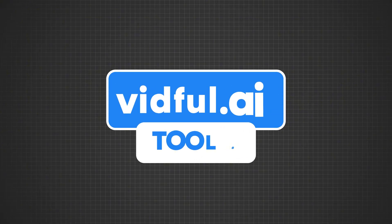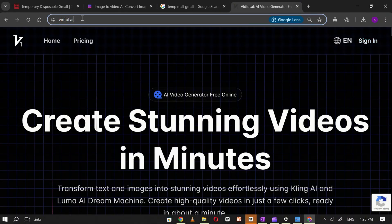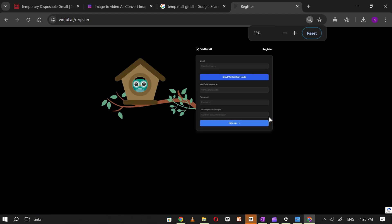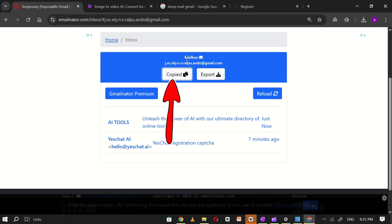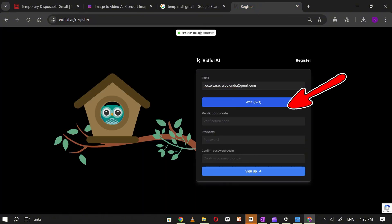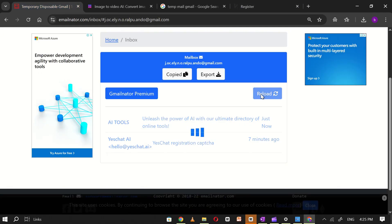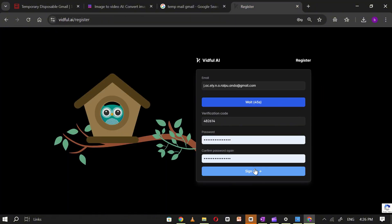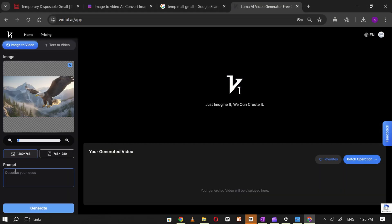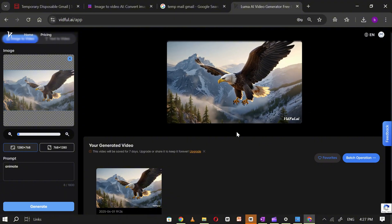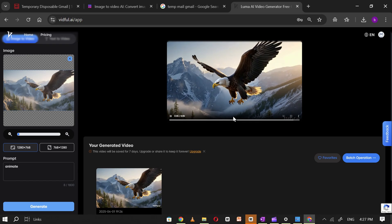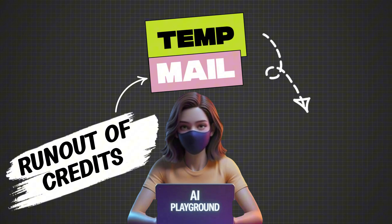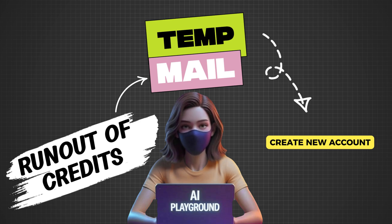Tool number seven: VidFull AI. Open VidFull AI and click on Sign Up. Go to TempMail, copy the email, paste it into VidFull AI, and click Send Verification Code. Go back to TempMail, open the new email, copy the verification code, and paste it into VidFull AI to complete registration. Set a password. Once signed up, upload an image you want to convert into a video, click Generate, and within a few minutes your video will be ready. If you run out of credits, simply create a new account using TempMail to continue generating unlimited videos for free.